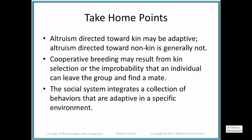Take-home points: Altruism, if directed towards kin — towards relatives — may be adaptive. If directed towards non-kin, it's generally not adaptive. Helping unrelated strangers could be problematic, while helping relatives increases fitness. Cooperative breeding may result from kin selection or from the improbability that the individual can leave the group and find a mate — cooperating to help relatives breed and thereby increase inclusive fitness. The social system integrates a collection of behaviors that are adaptive in a specific environment.